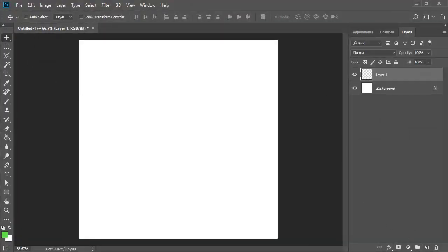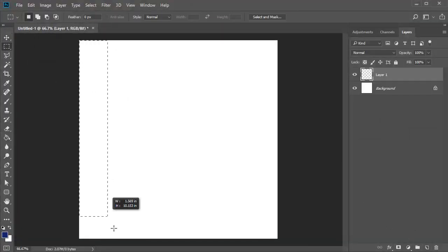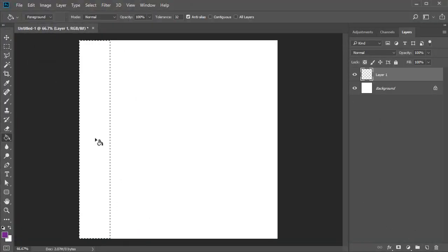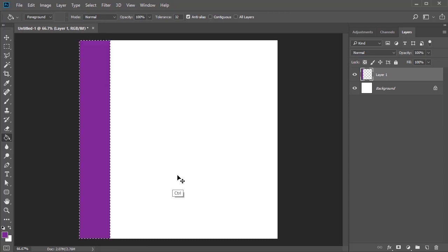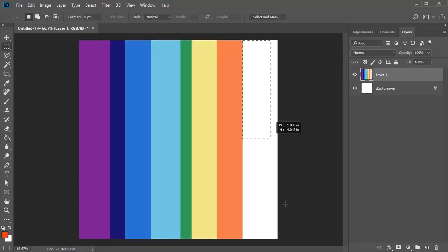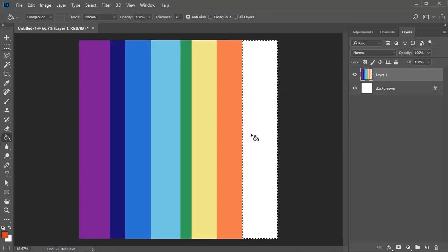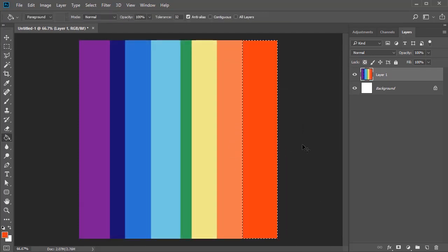Use the Rectangular Marquee Tool to create a vertical selection and fill it with color on a new layer. Repeat this process until the entire document is filled with any alternating colors that you like.